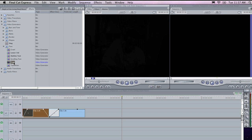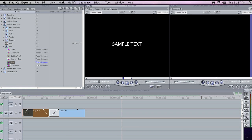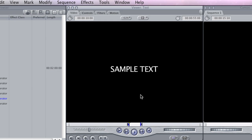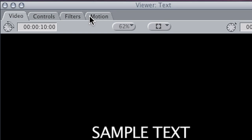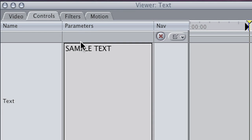Now the easiest way to add a text object to your sequence is to double click on the text generator here. You will notice that it opens in the viewer and there are a number of different settings that we can change here.